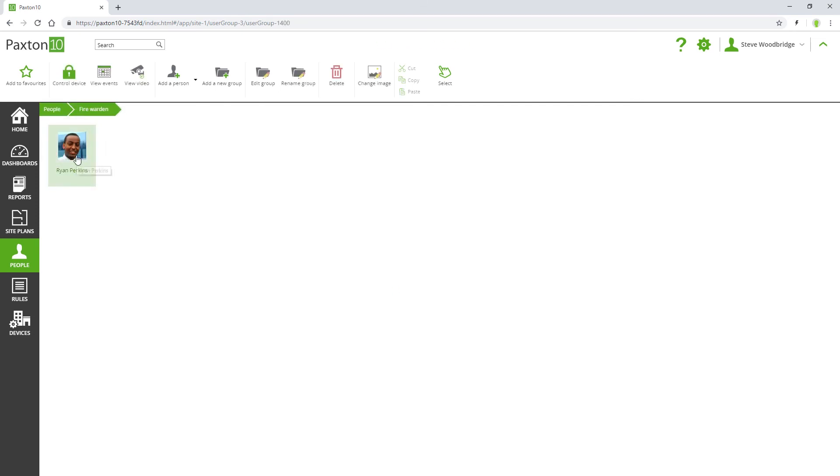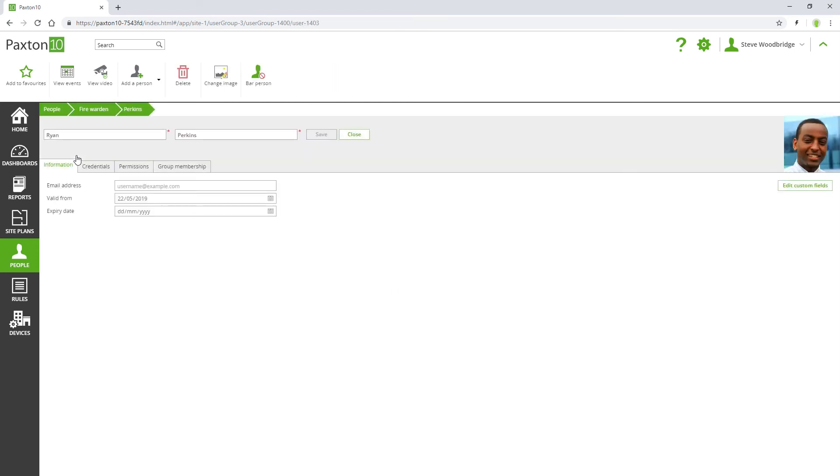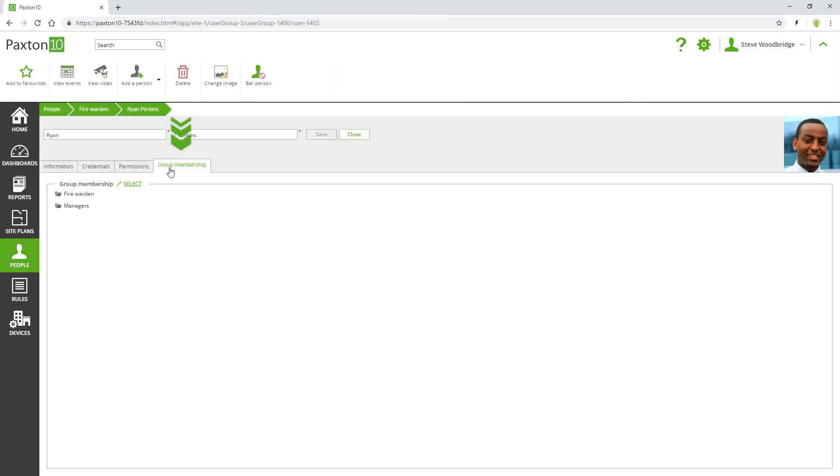To check and edit the groups a person is in, navigate to the Group Membership tab in their record.